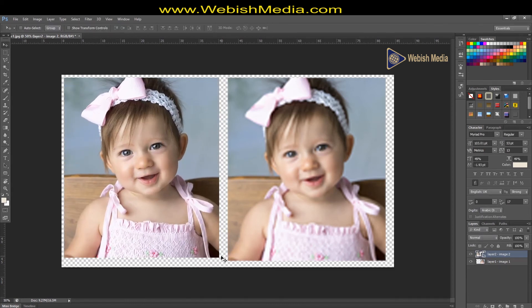You can see a smart object can protect our image quality, and it has a sign in the corner of the layer. Just remember: by converting your layers to a smart object, you can keep the quality as it was.